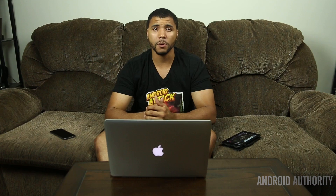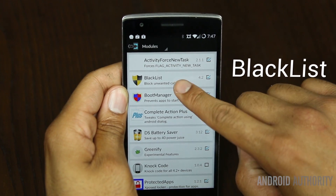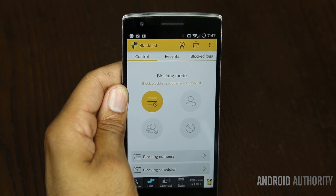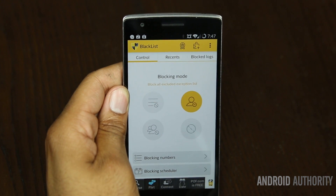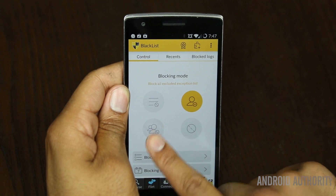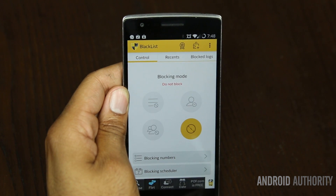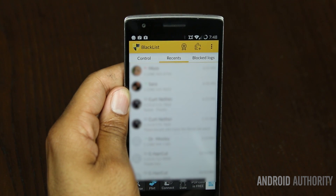The next module is one that is a must-have for many users, including myself. This is Blacklist. It lets you block certain people from calling you or texting you. You can set up filters and exception lists, and you have different profiles and unlimited amounts of customization. You can easily go into Recents and quickly add someone to your list as well.